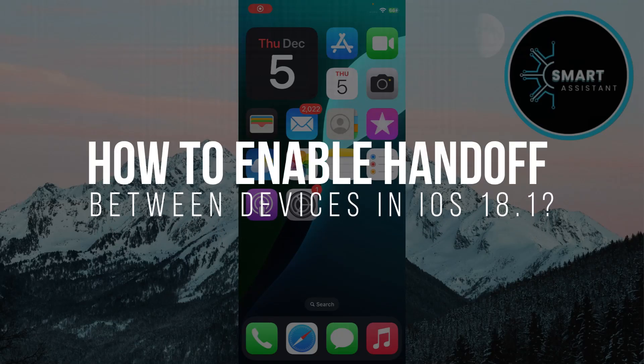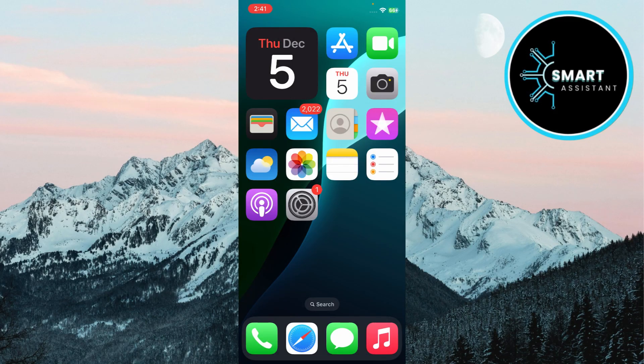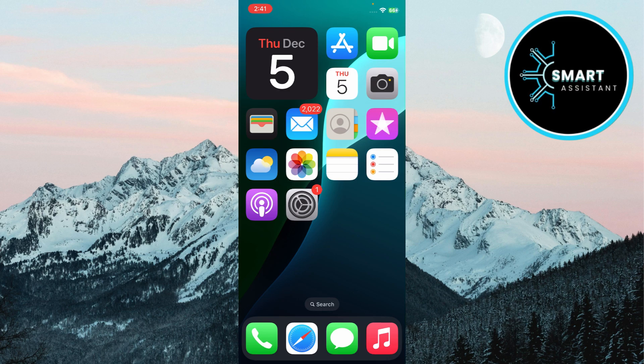How to enable handoff between devices in iOS 18.1. Hey guys, in today's video, I'm going to show you how to enable handoff between your devices in iOS 18.1. Let's get started.